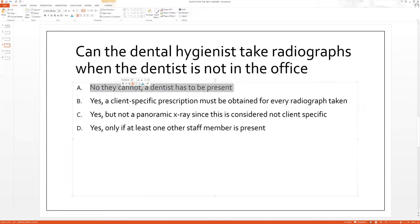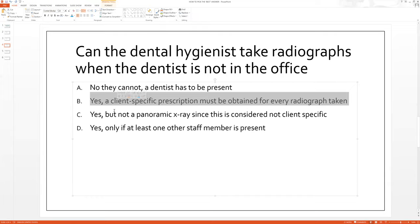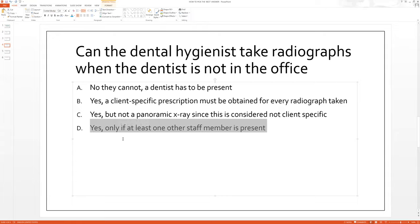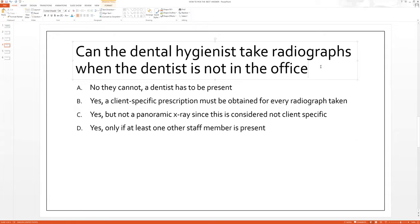A: No, they cannot — a dentist has to be present. B: Yes, a client-specific prescription must be obtained for every radiograph taken. C: Yes, but not a panoramic x-ray since this is considered not client-specific. D: Yes, only if at least one other staff member is present. Read through all of these, and please feel free to stop the video right now if you need more time to think about it, because I'm going to go through the answer right now by switching the slide.